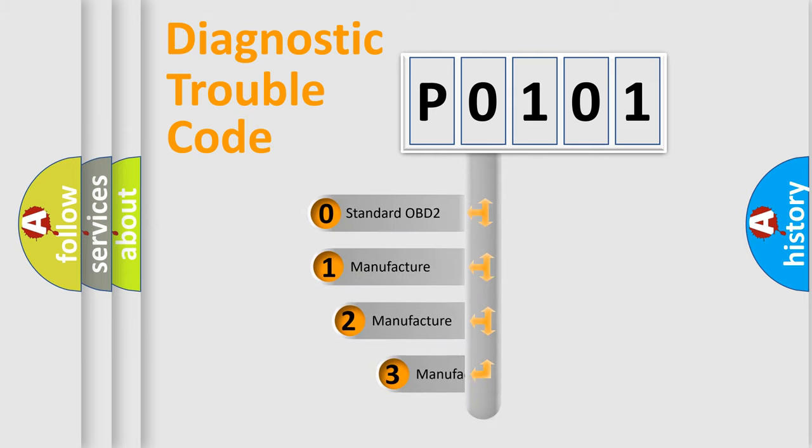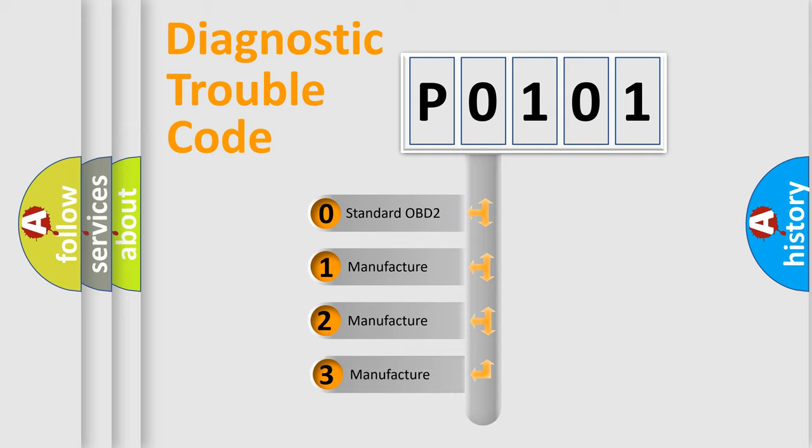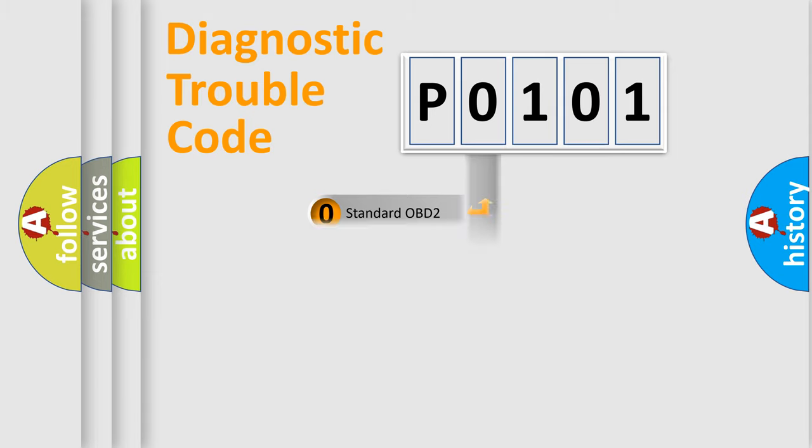If the second character is expressed as zero, it is a standardized error. In the case of numbers 1, 2, 3, it is a manufacturer-specific expression of the car-specific error.